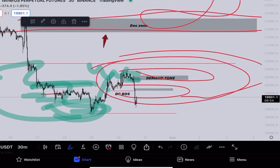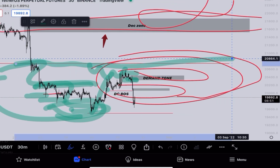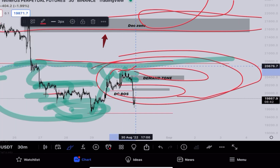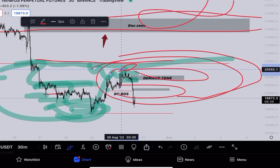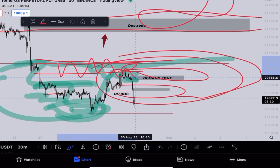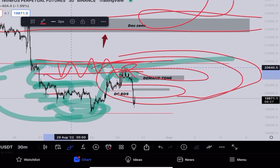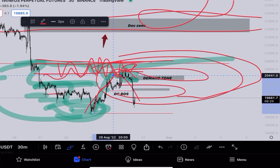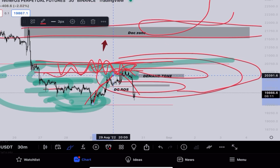This area was being tested as previous support, which retail traders would consider resistance. Retailers would wait for this area to get tested and then go short on BTC. But the composite man — the institutional traders — had orders sitting at this area, making it an order block. Price didn't let retail traders take entry and go short; it tested the area quickly and then dropped, trapping retail traders while the composite man made money.